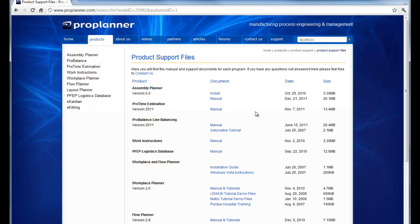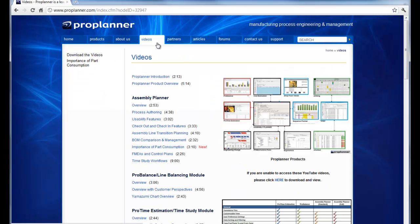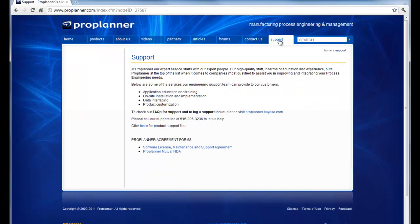If you cannot find the answer that you're looking for within the product support files or the videos listed here on our website, please feel free to call our support line at 515-296-3236, and we will look forward to helping you.